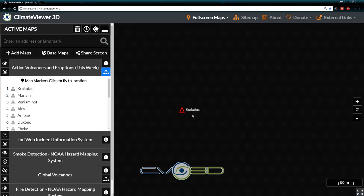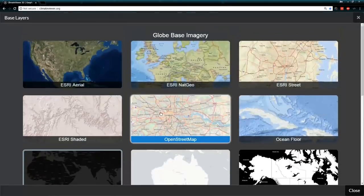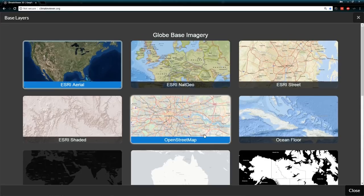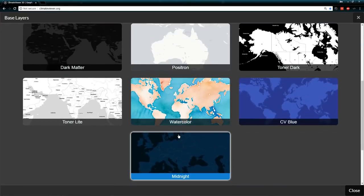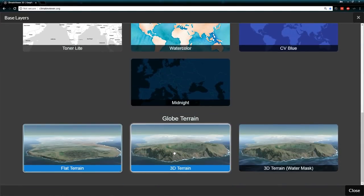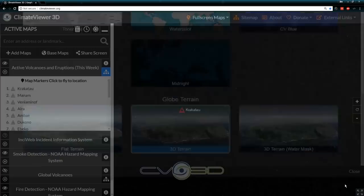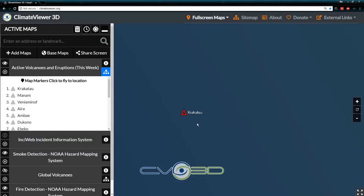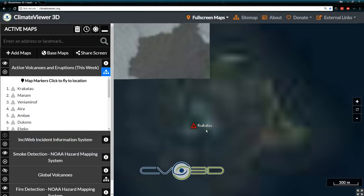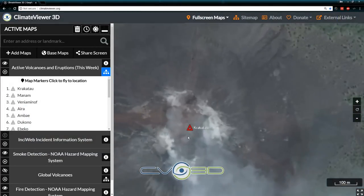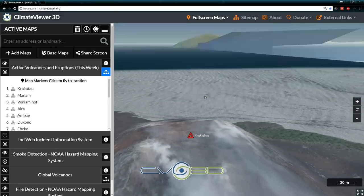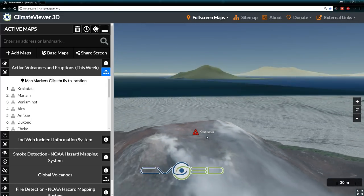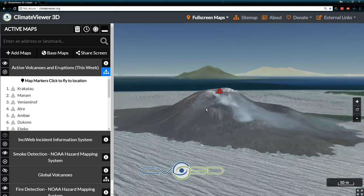I'll go to Krakatoa, come up to base maps, put on the ESRI aerial, and then make it 3D terrain because this looks really cool. Now we can actually look at the volcano in 3D. I have too much fun with Climate Viewer 3D.